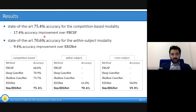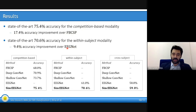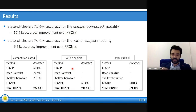Our results show that we achieved a significant improvement in accuracy over the competition winner method, filter bank common spatial patterns. We also achieved a significant accuracy improvement over the current state-of-the-art in EEG classification literature, which is EEGNet — the network that inspired us. We modified it by adding the Sinc layer at the first part of the network, and this modification provides a very significant improvement.